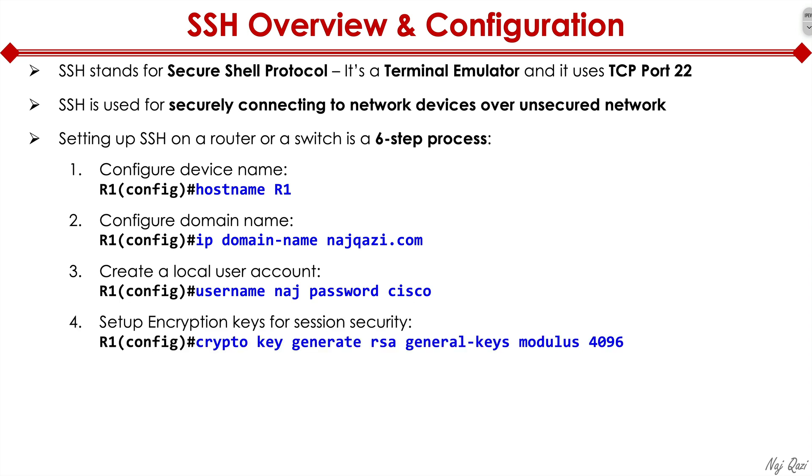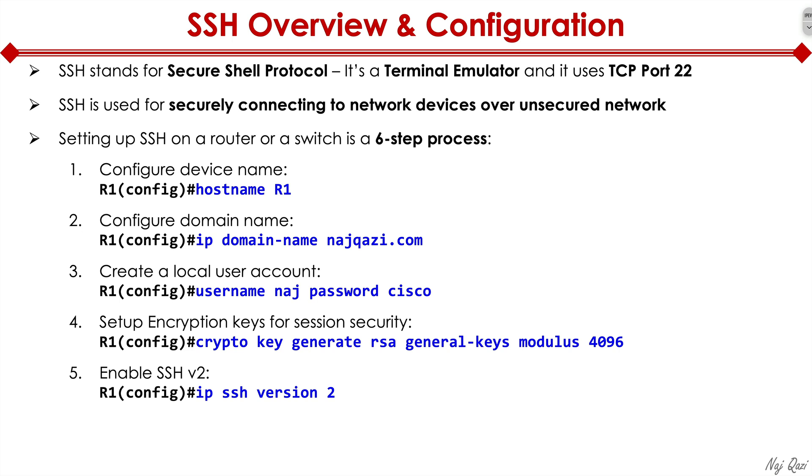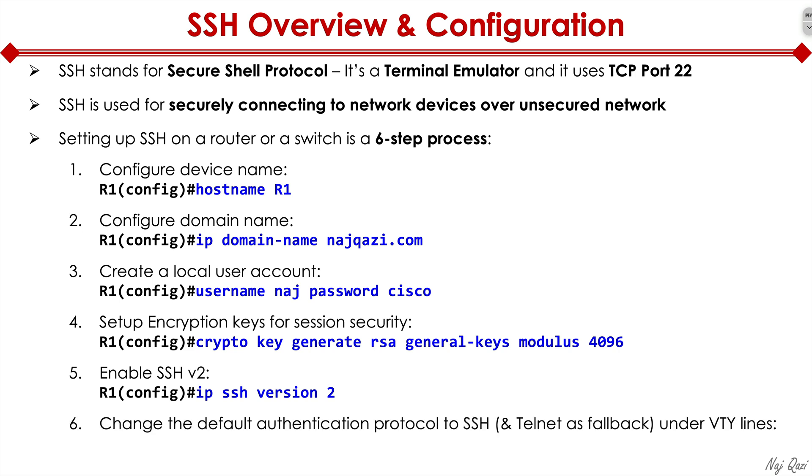Fourth, we'll set up encryption keys for security session. The way we do that is define crypto key. We then enable SSH version 2. There are two different versions of SSH, SSH version 1 and 2. You definitely want to enable SSH version 2. It's more secure.